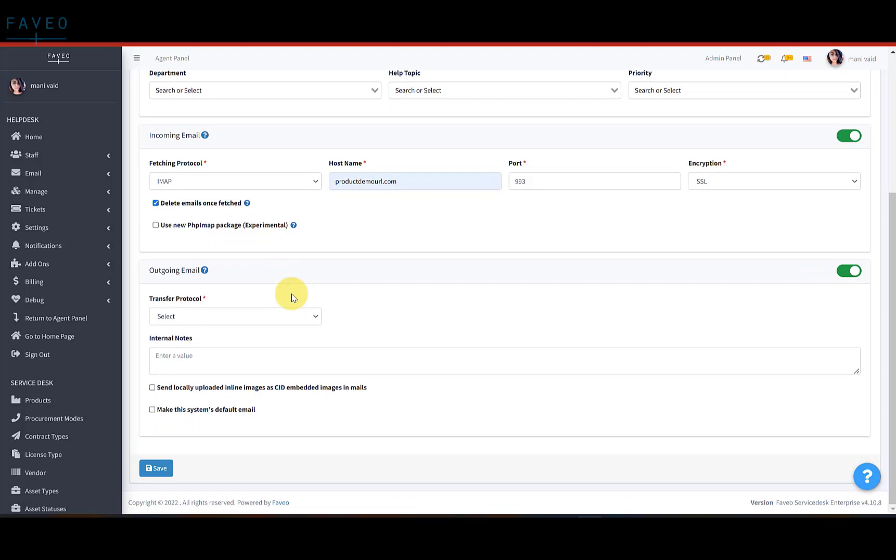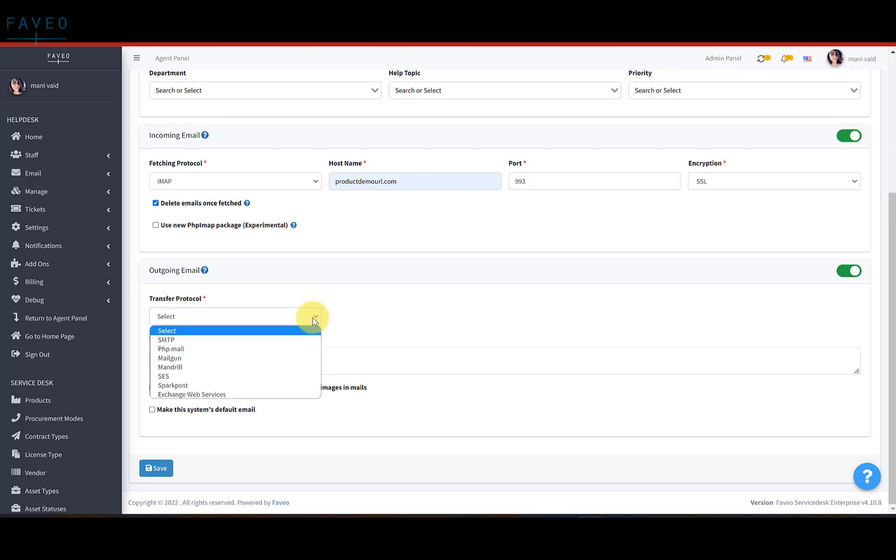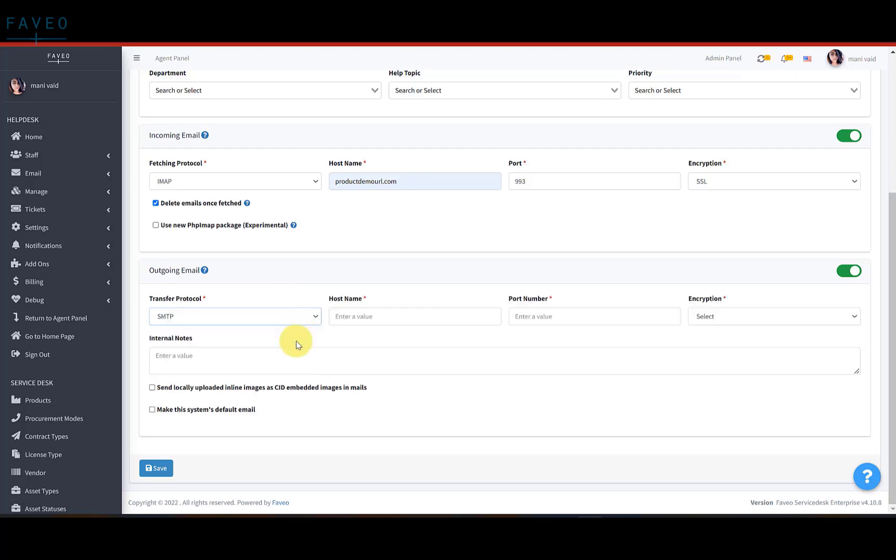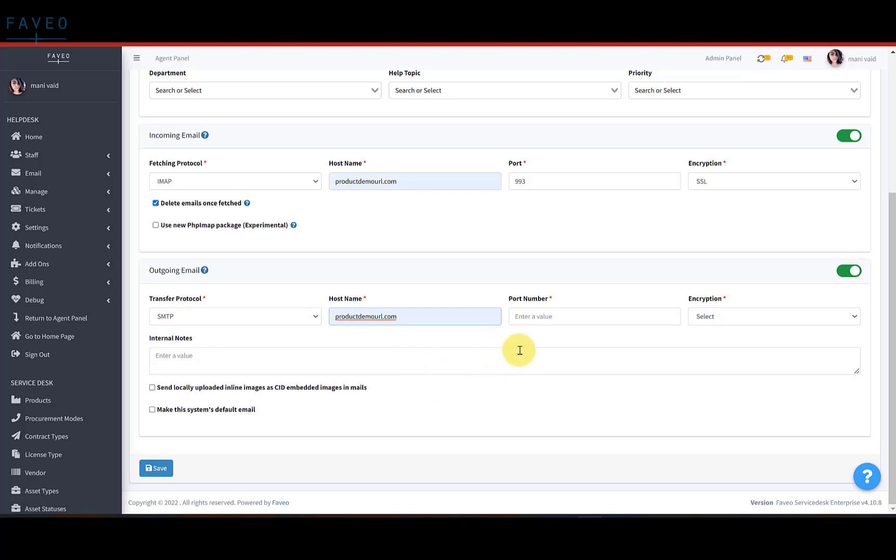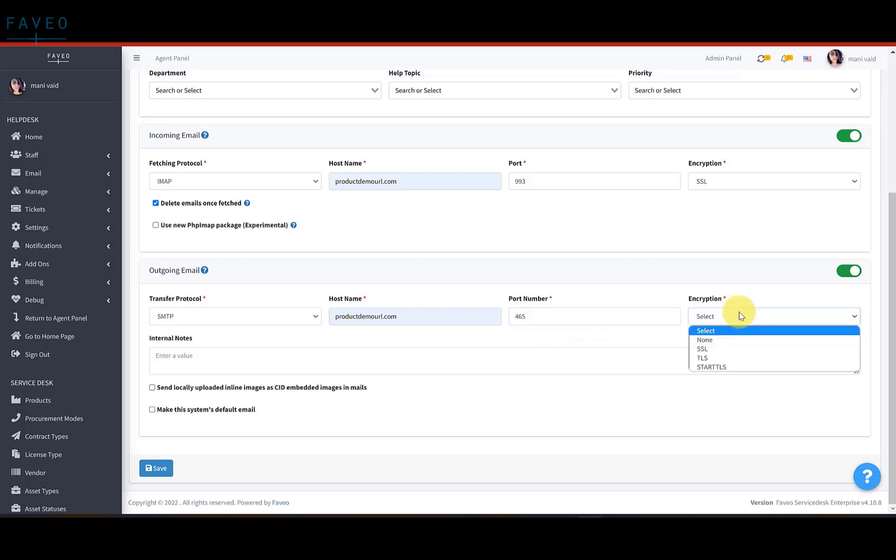Next is outgoing email. Select the transfer protocol as SMTP. And host name will be productdemourl.com. Port number as 465. And select encryption as TLS.